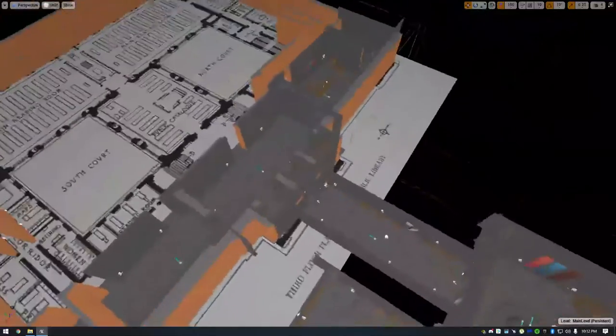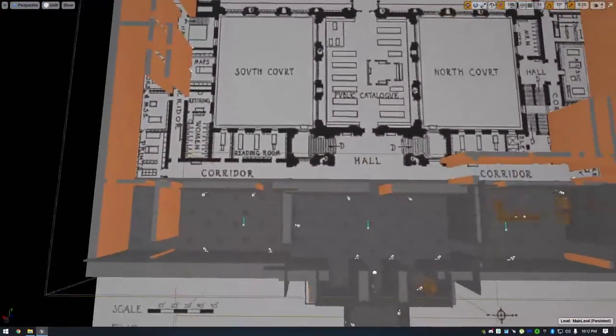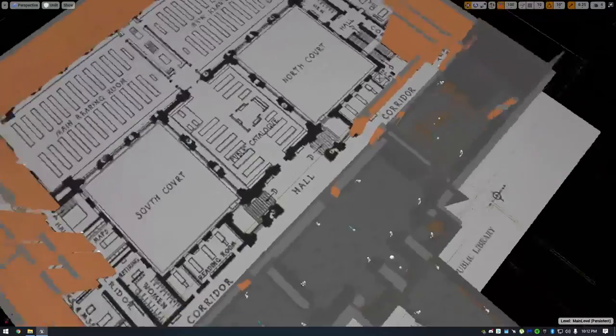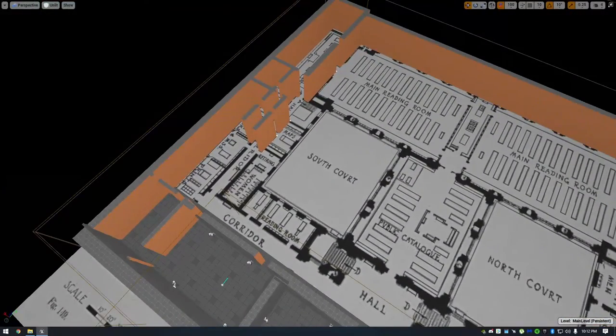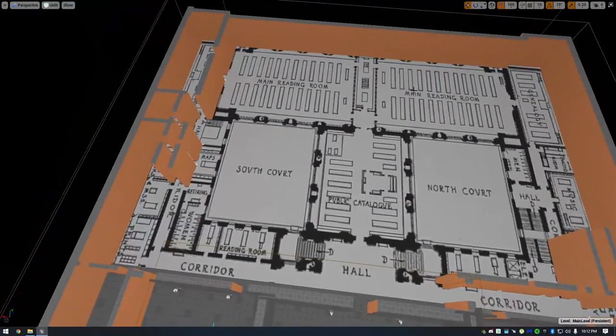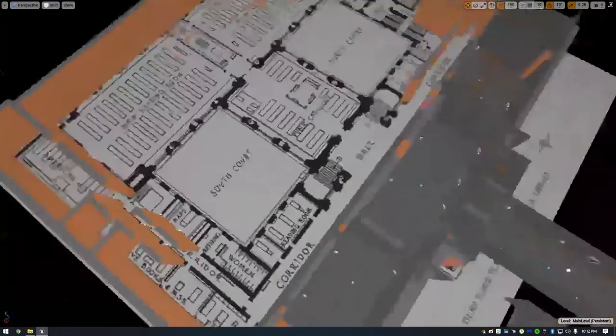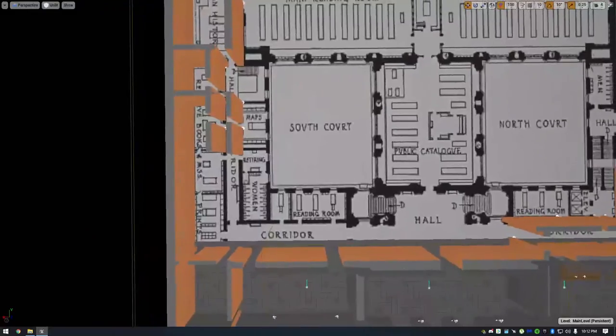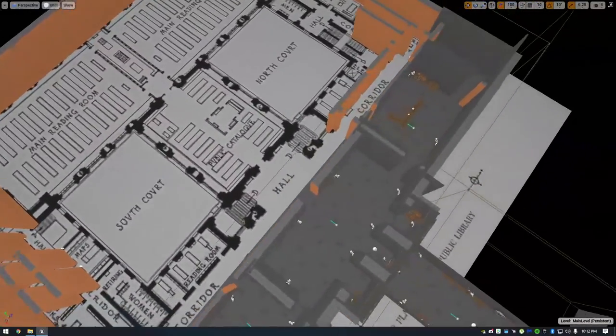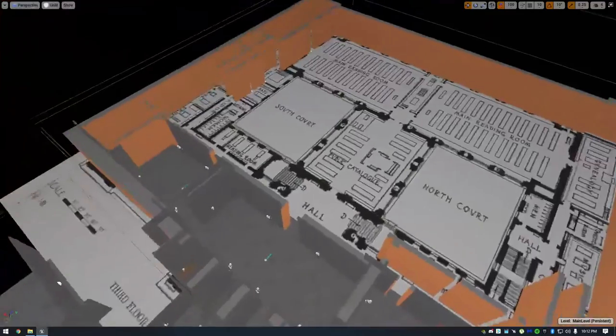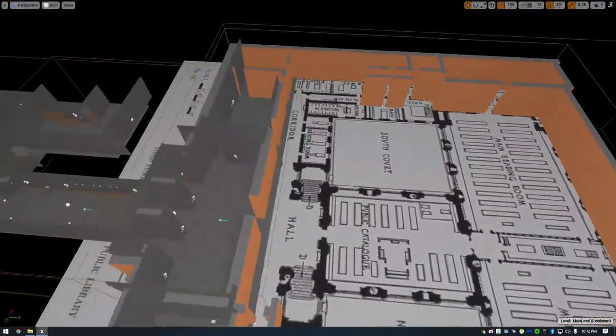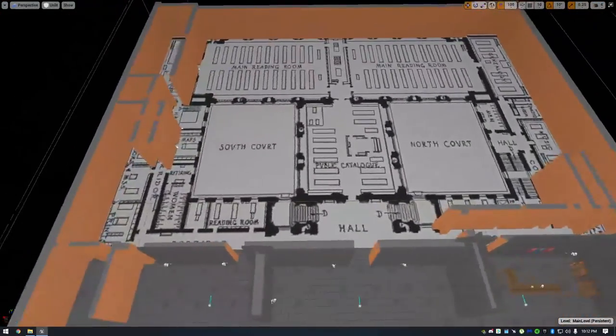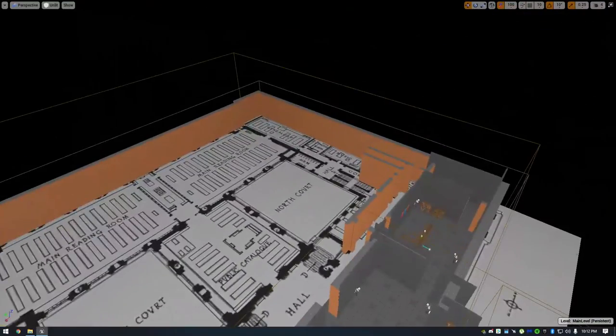And for this level over here, this is a library. I'm actually basing it off a real, well, roughly blocking it out as a real library. So I got a blueprint. I'm not actually sure what library this is, to be honest. But I got a blueprint to a library, and that's what I'm using to do my blockout.